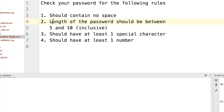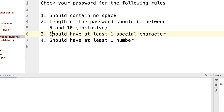Here are the rules for building our password validator. Number one: should not contain any space. Number two: the length of the password should be between five and ten characters, and five and ten are inclusive. Number three: should have at least one special character. Number four: should have at least one number. Very simple, so let's get started.